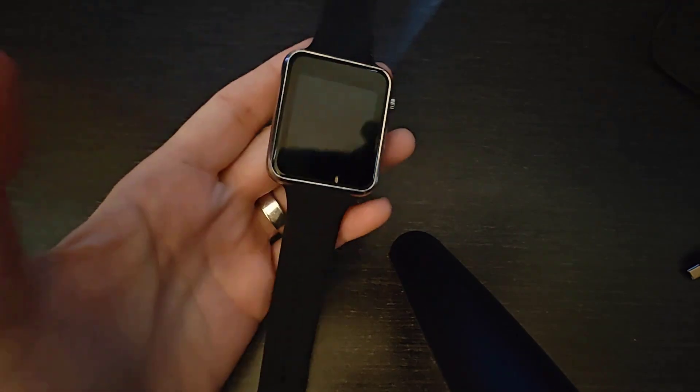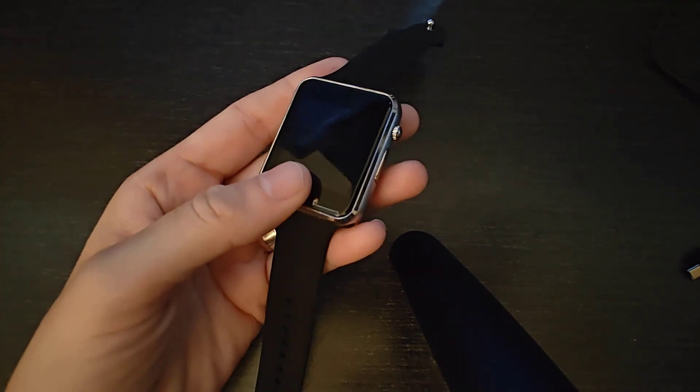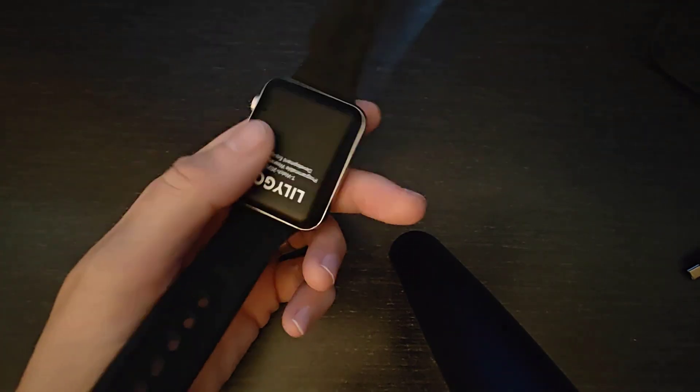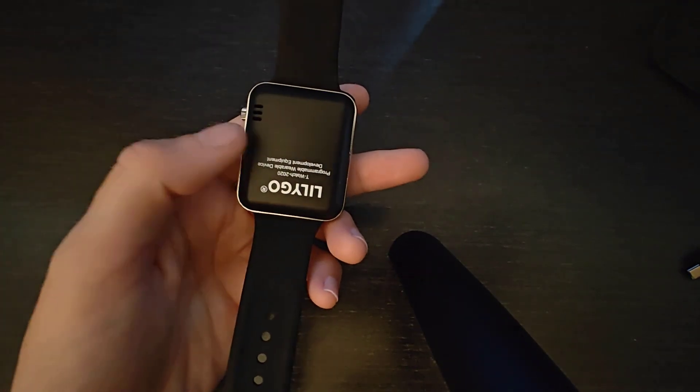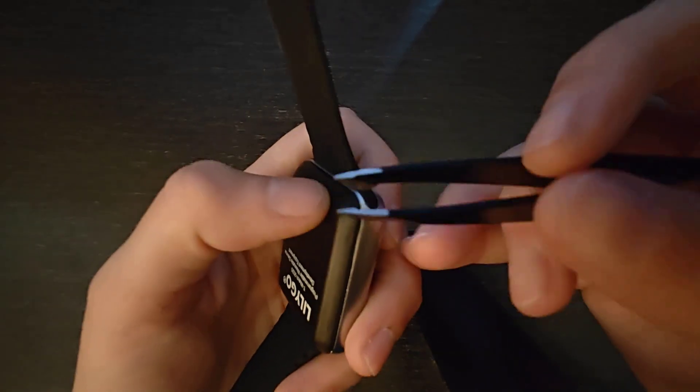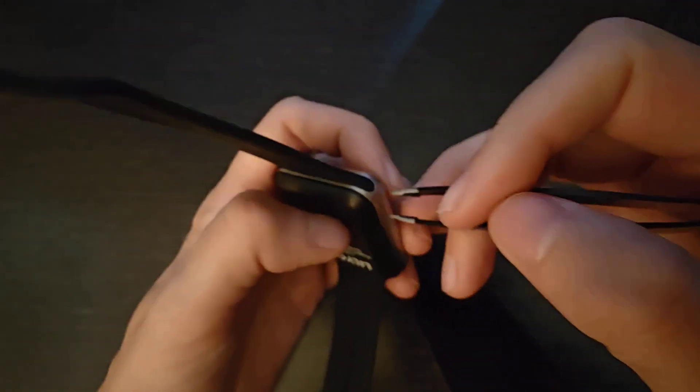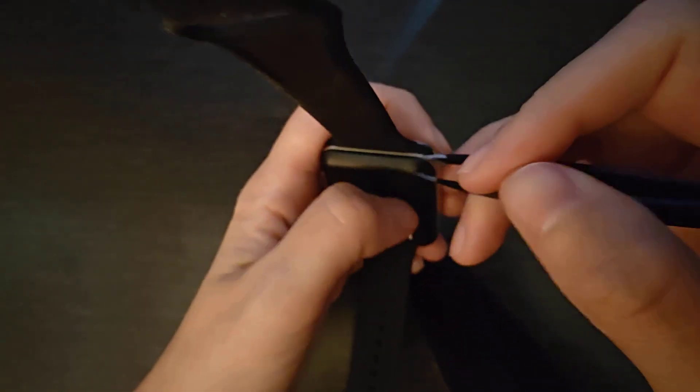You're going to need tweezers or a really small flathead screwdriver for the next step. On the back of the watch, there's a little hinge in the corner that's hard to see without good lighting and maybe a magnifying glass. We're going to need to insert the flathead or tweezers into that to pop off the back of the watch.